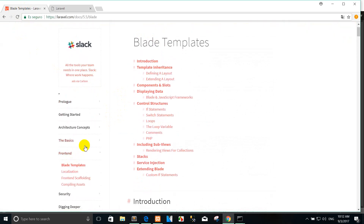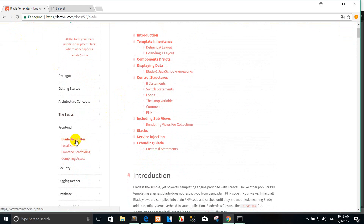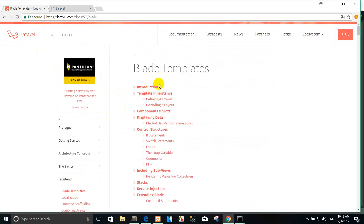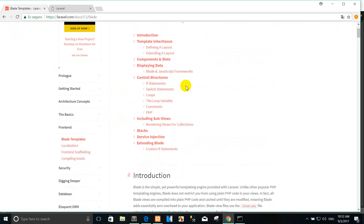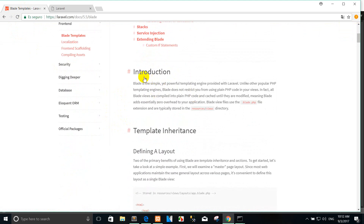You can click the front end and then you can see the BLADE templates. You can see the introduction and how to use it. The BLADE is the simple yet powerful templating engine that Laravel provides. Unlike other popular PHP templating engines, BLADE does not restrict you from using plain PHP code in your views.